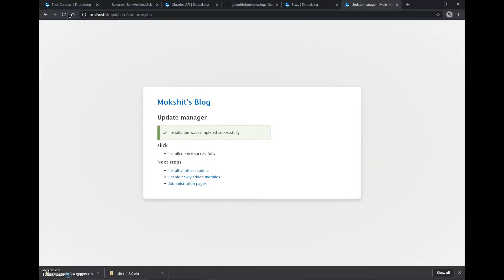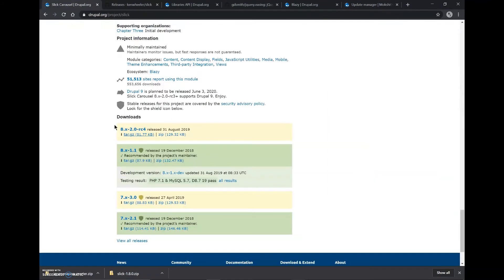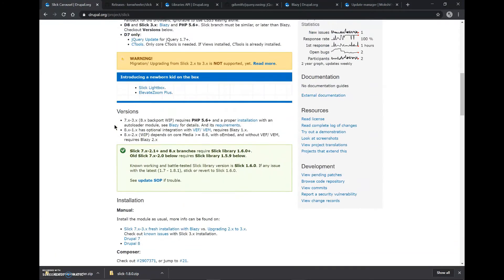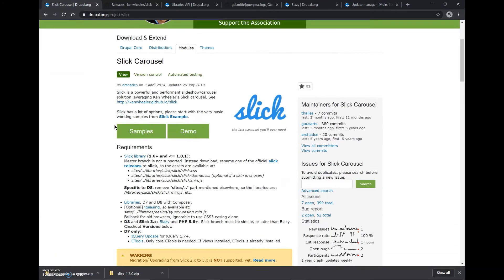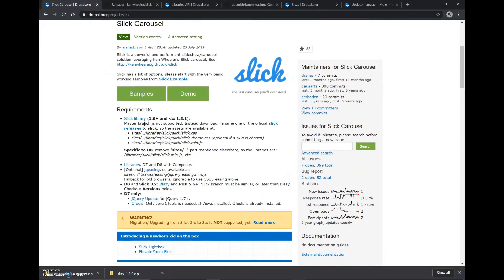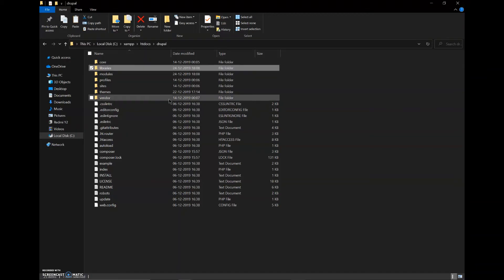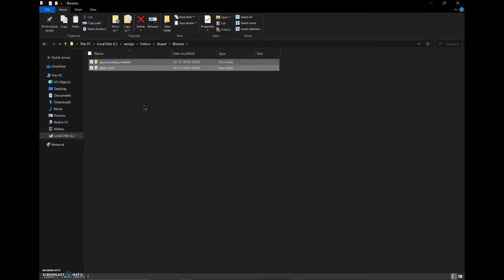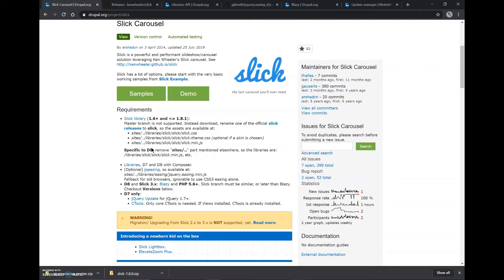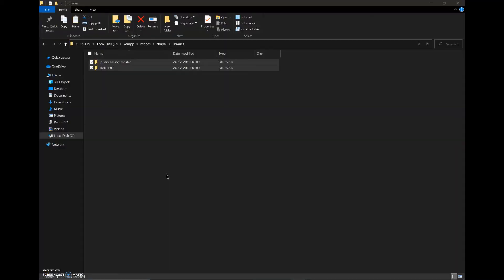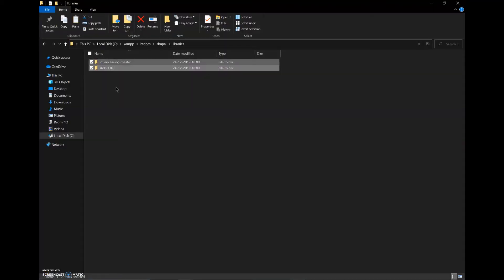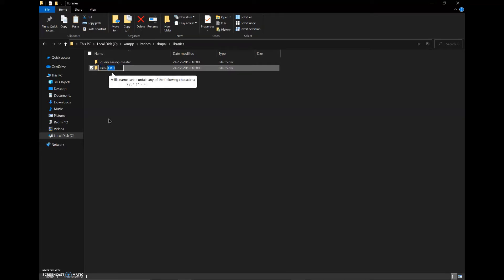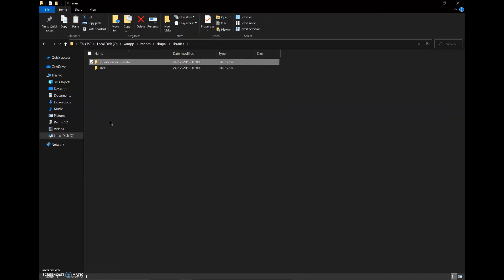We'll go to our Drupal file. Here we'll create a new folder called libraries. It has been mentioned in the requirements that the Slick library GitHub repository and the jq easing file have to be in a libraries folder. So we have created the libraries folder and we'll paste both of these files here. The Slick library file should be named as slick and the jq easing file should be named as easing. So we'll rename these files.